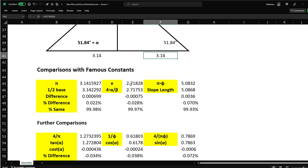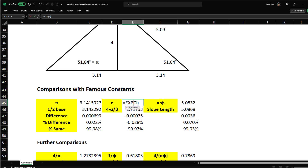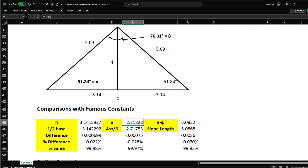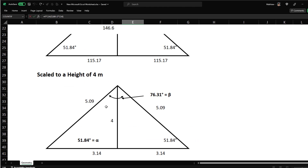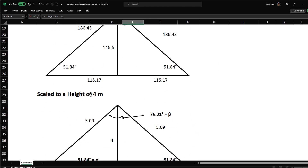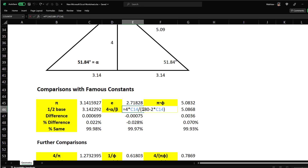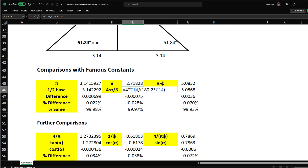For the number e (2.71828), that web page shows the calculation: 4 × alpha divided by beta. So we go 4 times the slope angle (C14, which is 51.84°) divided by beta — that's 180 minus the two slope angles. So 4 × alpha / beta.